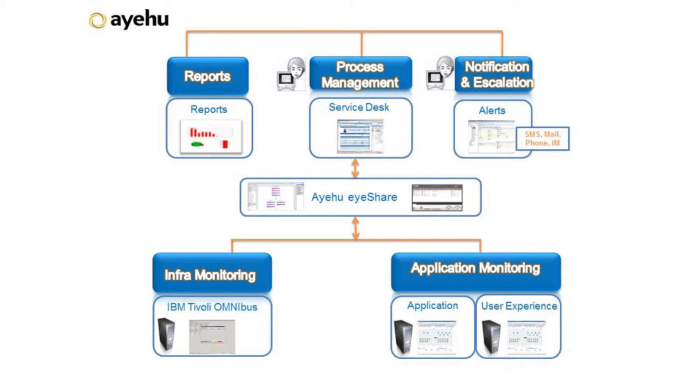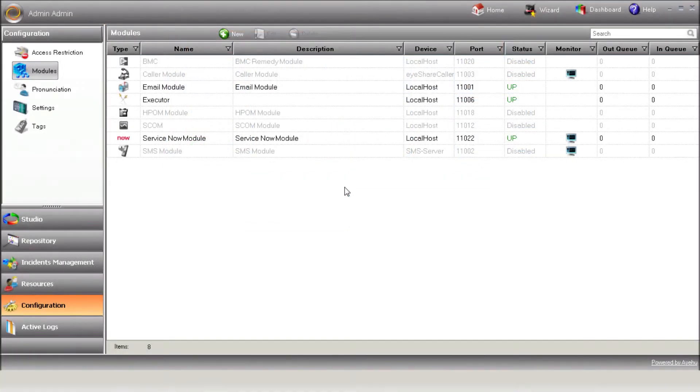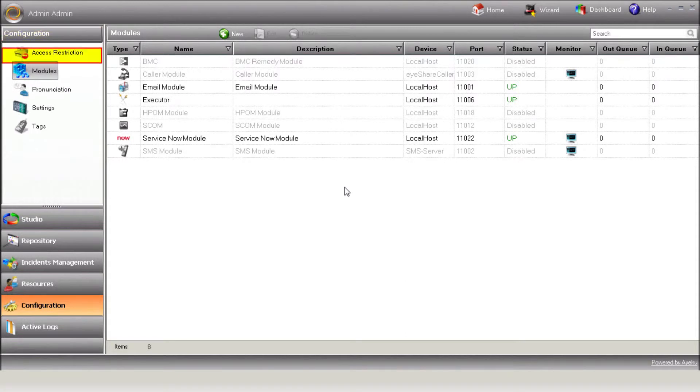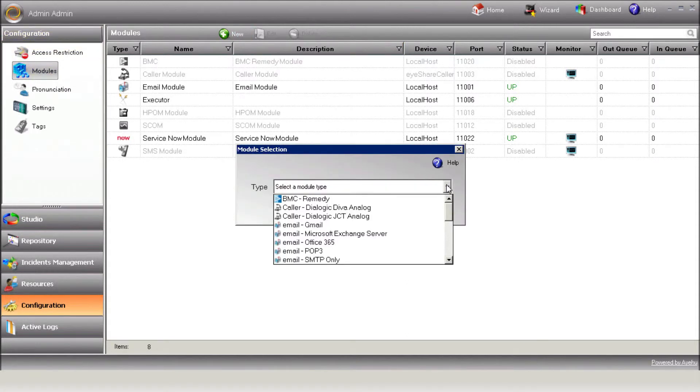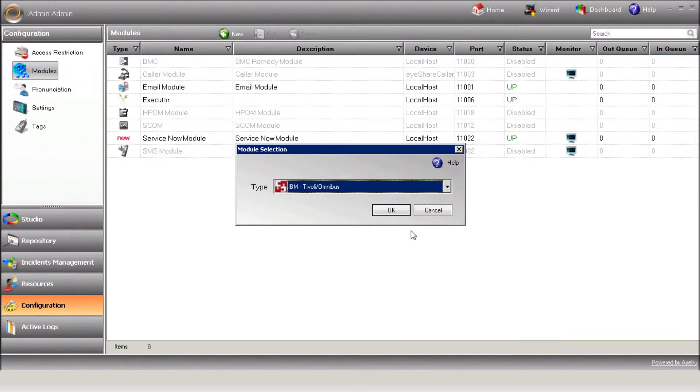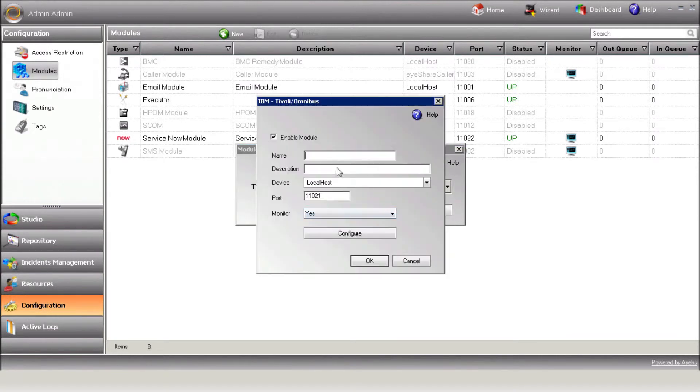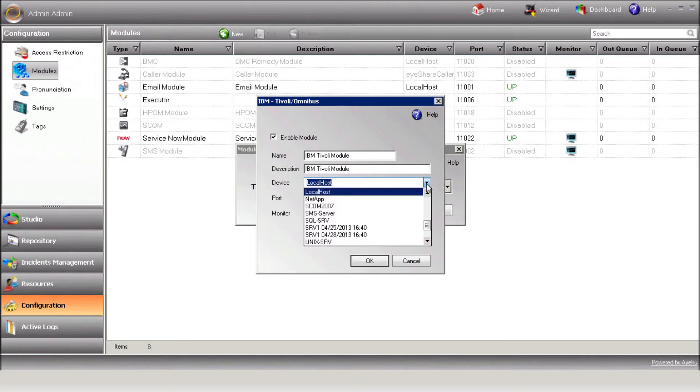We'll start with configuring the Tivoli module in iShare. Open iShare Studio. Under Configuration Modules, select Define New Module, IBM Tivoli Omnibus. Enter the module name, description, and select the device on which the module is installed. Usually, it'll be localhost.